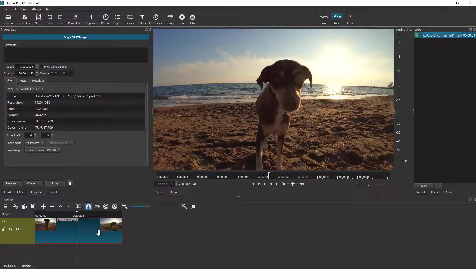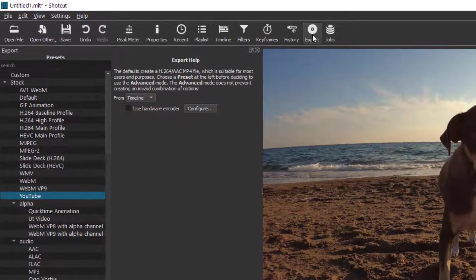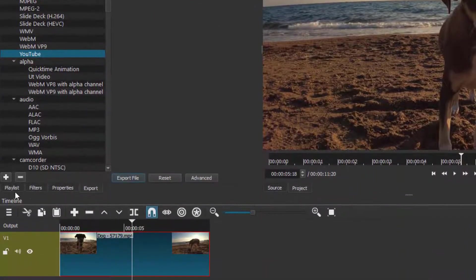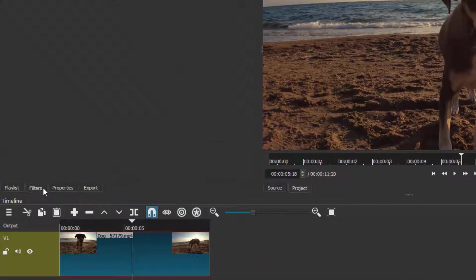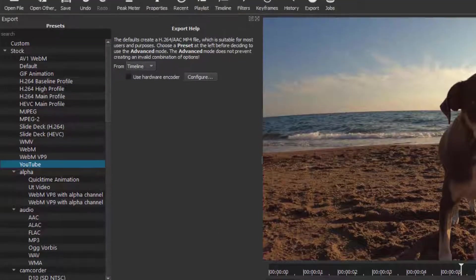Let's say you want to export this video. To do that, click up here on Export, or in these tabs over here that say Playlist, Filters, Properties, you have the Export tab.